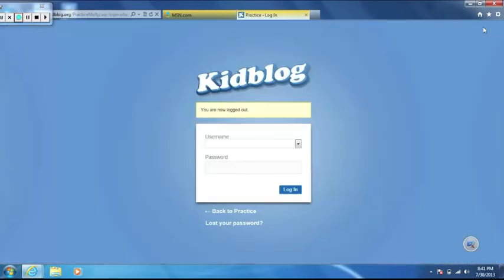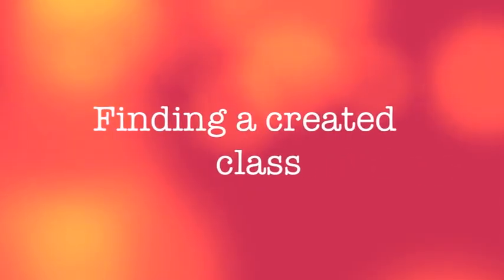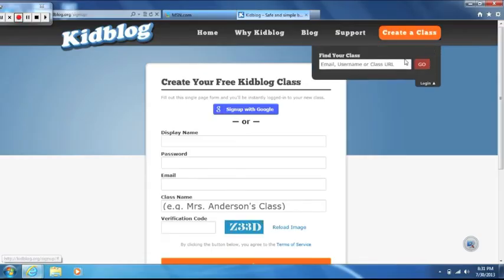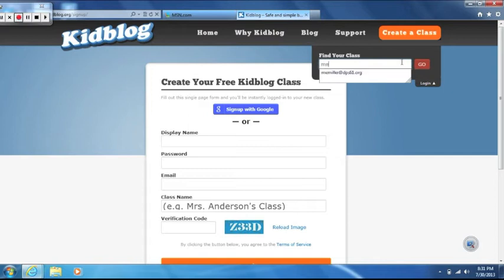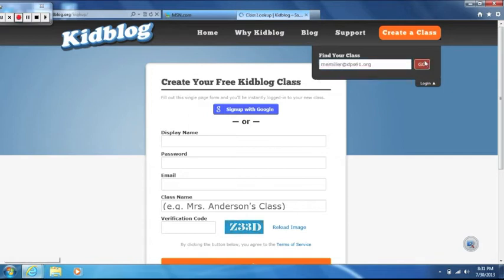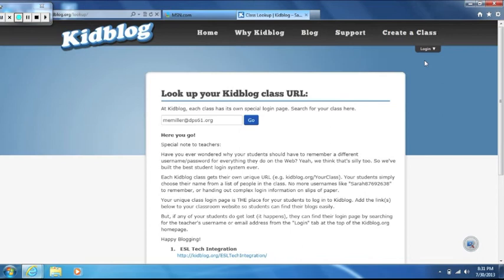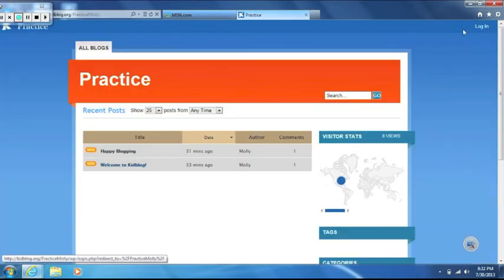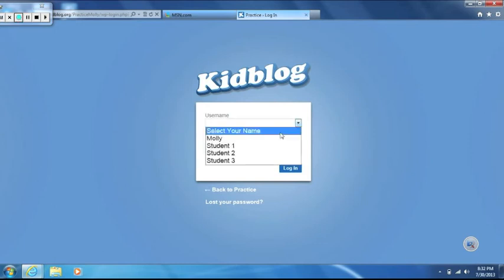To log out, simply click log out in the upper right hand corner. Now that you have registered and have created your own username and password, there are a couple ways to access your class blog. At the KidBlog website, click on the arrow next to the login in the upper right hand corner of the screen. You can either type in your email, username, or class URL. This will take you to a screen that lists the class blogs you have access to or created. Click on the blog link and remember to log in after you clicked on the blog link.